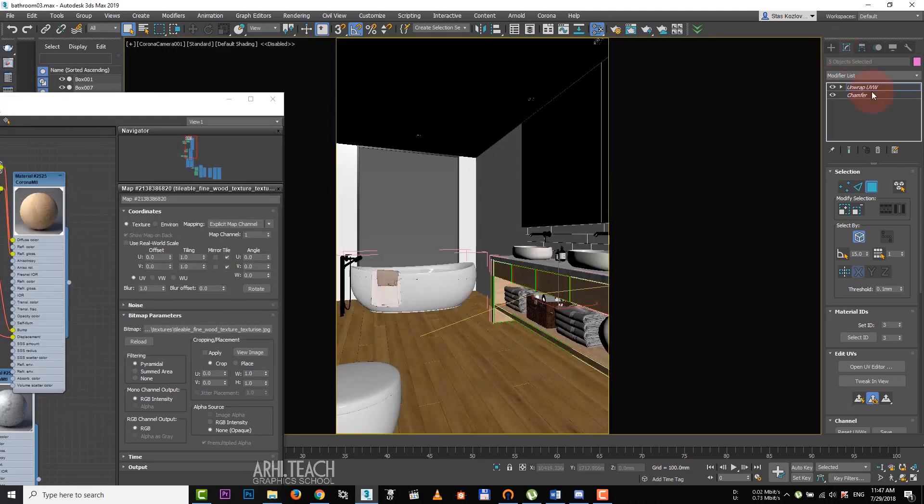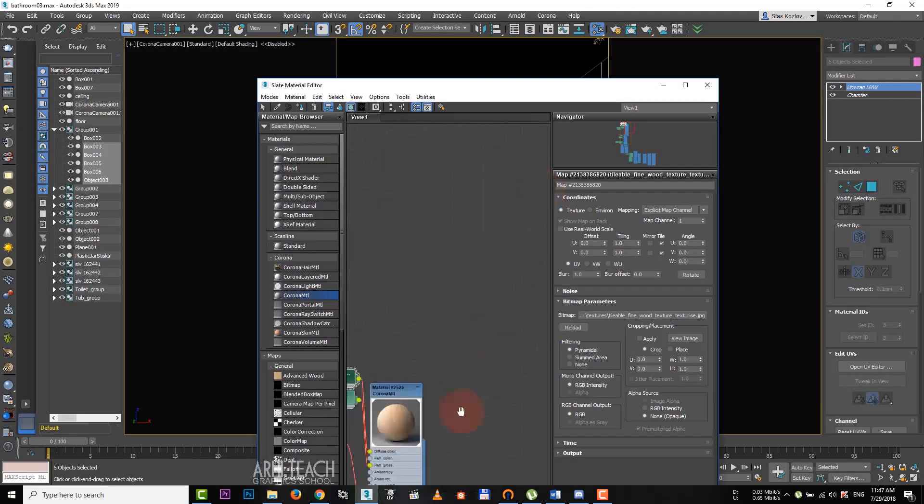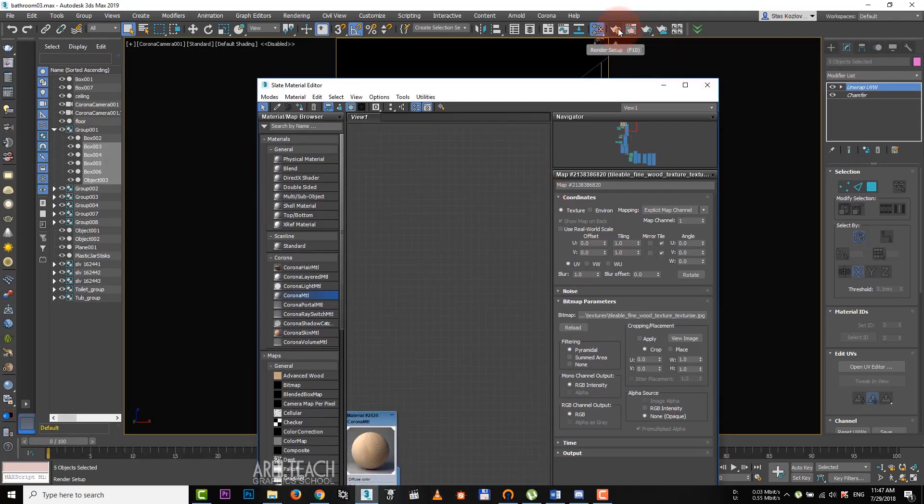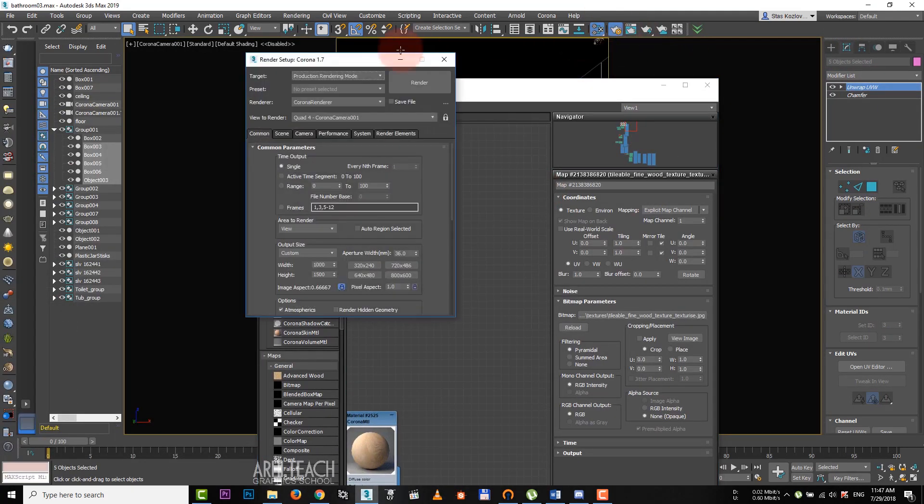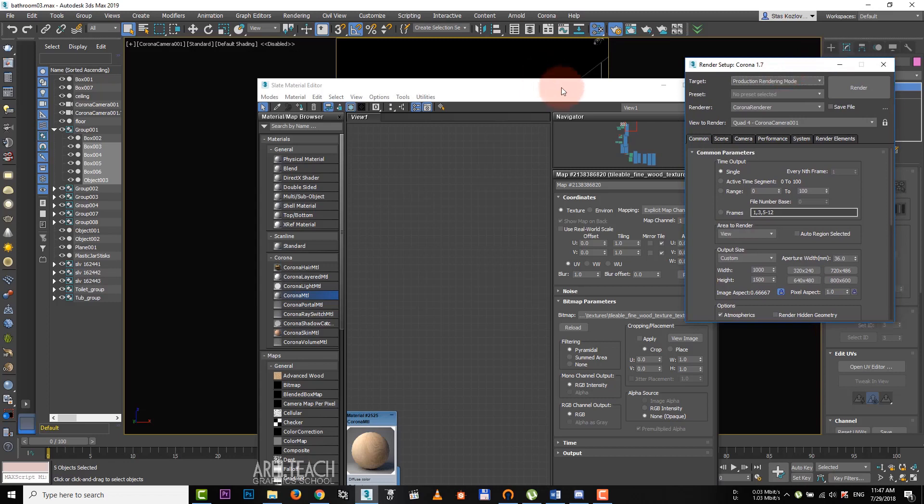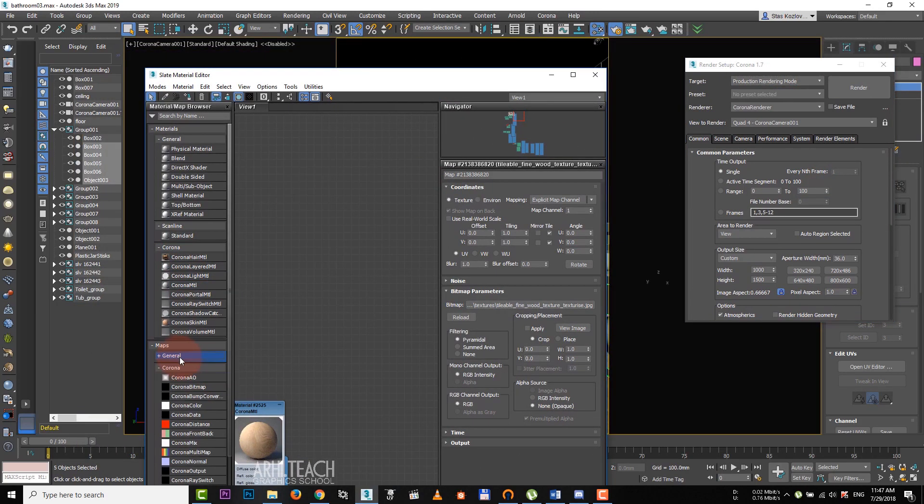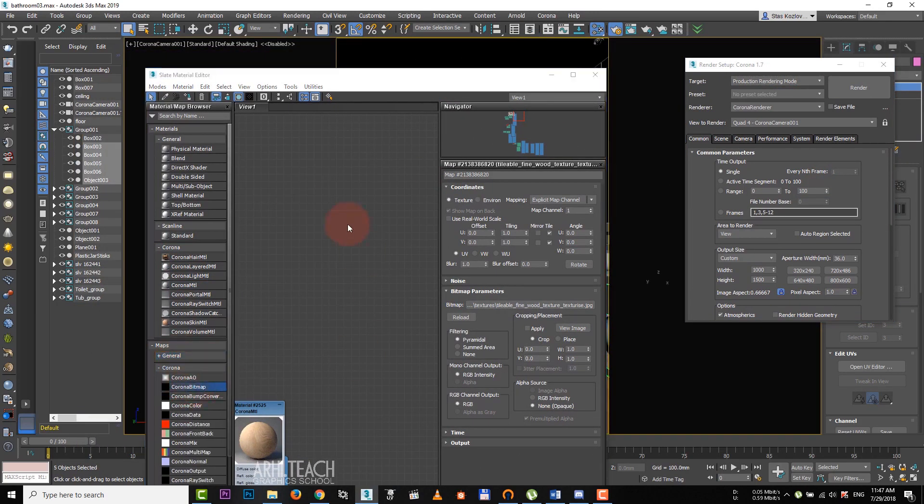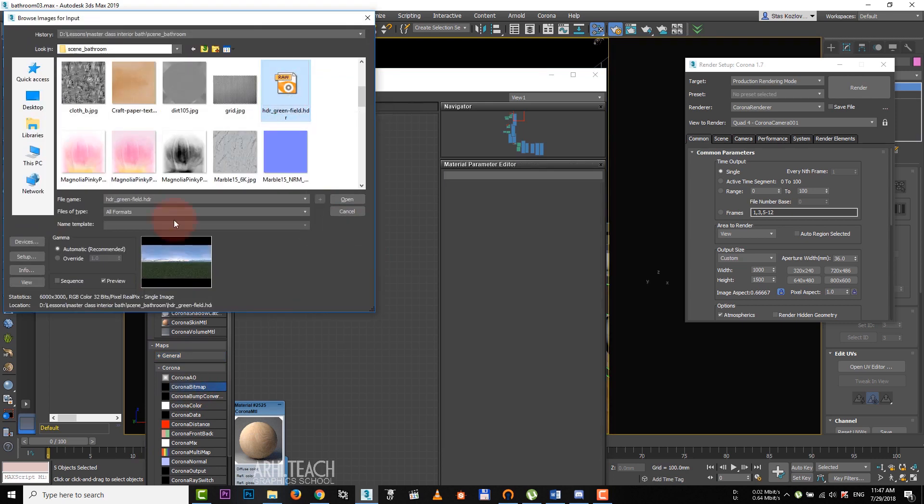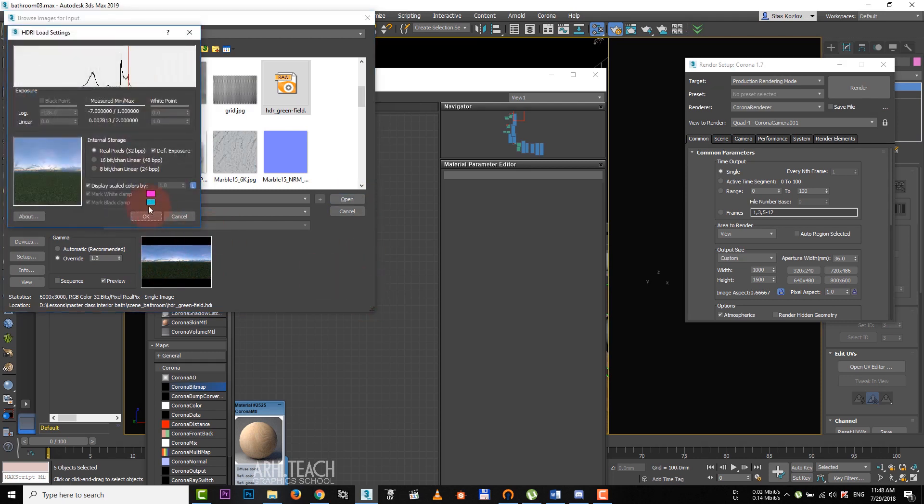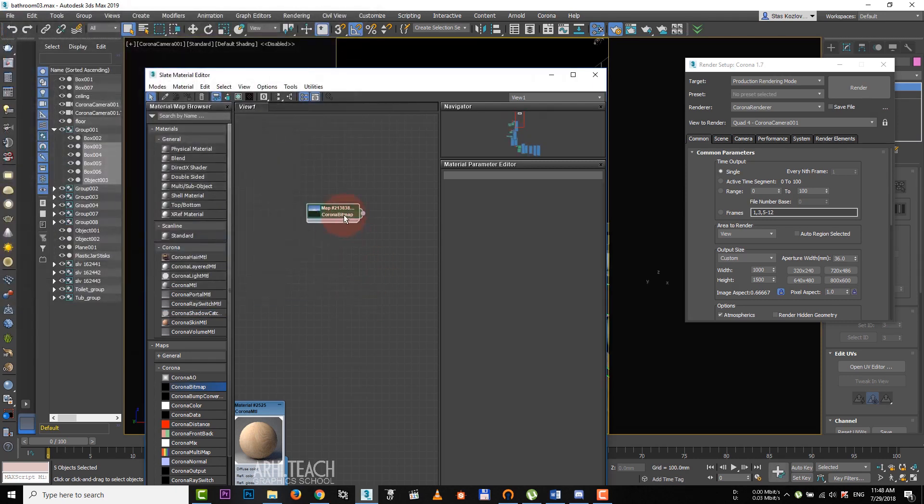Materials are ready. And now it's time to light up the scene. Open render settings. Just like with the textures, it doesn't matter what we choose for HDRI. We can choose standard bitmap or corona bitmap. There is no big difference.